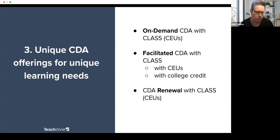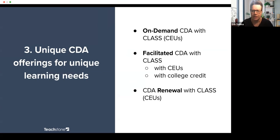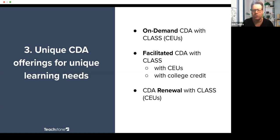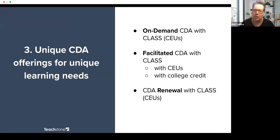We have unique offerings for unique learning needs. We have an on-demand option where you can start whenever. We have facilitated options with a bit more support — those can be for CEUs or for college credit. That addresses the earlier question about whether CDA is a path to a college degree: it can be part of your journey where you earn some college credits and then go on to earn an associate's or bachelor's degree. We also have a renewal option — your credential is valid for three years and needs to be renewed every three years.